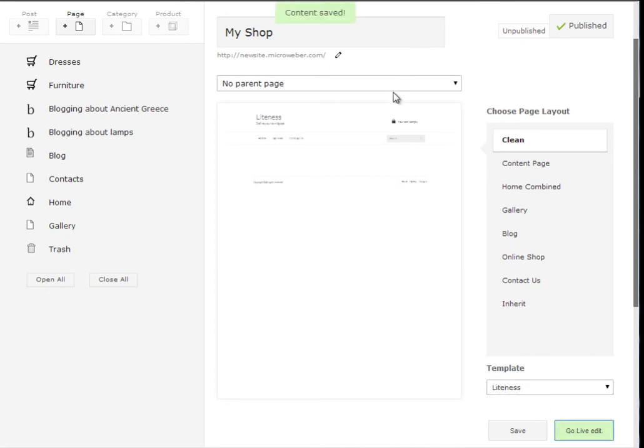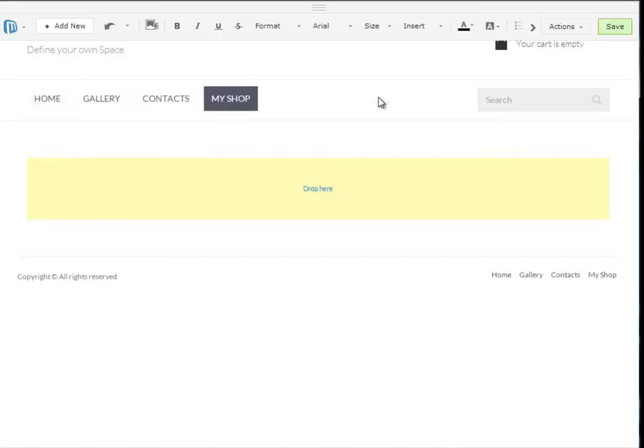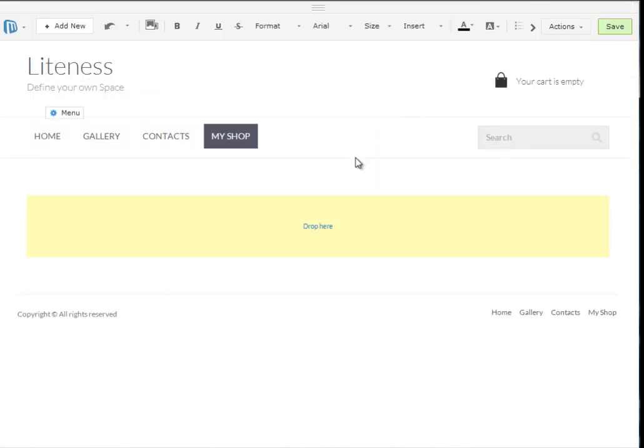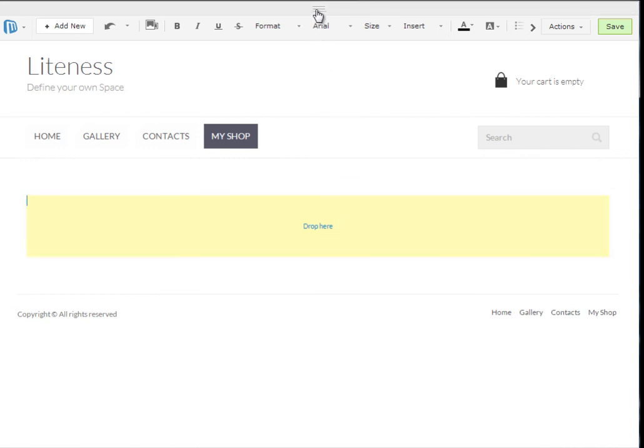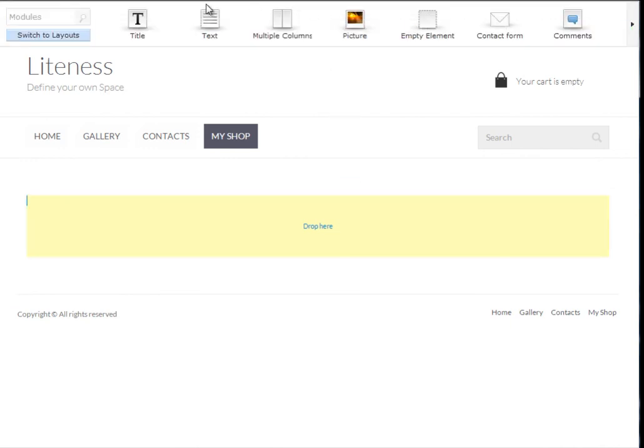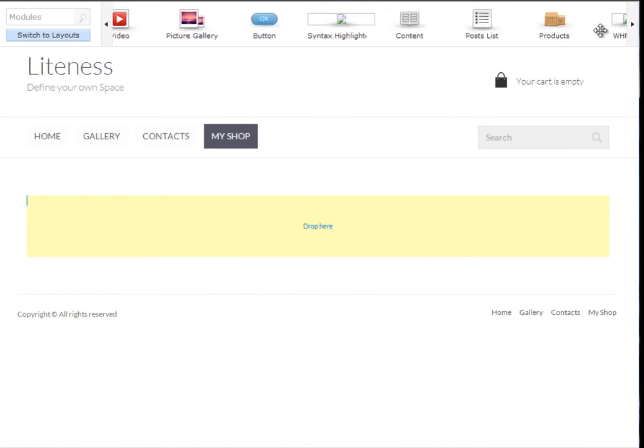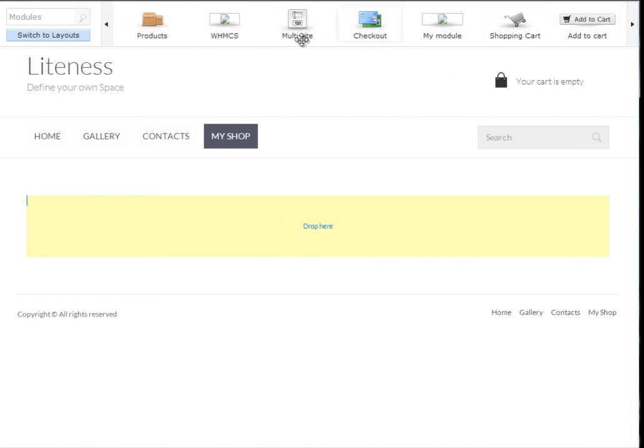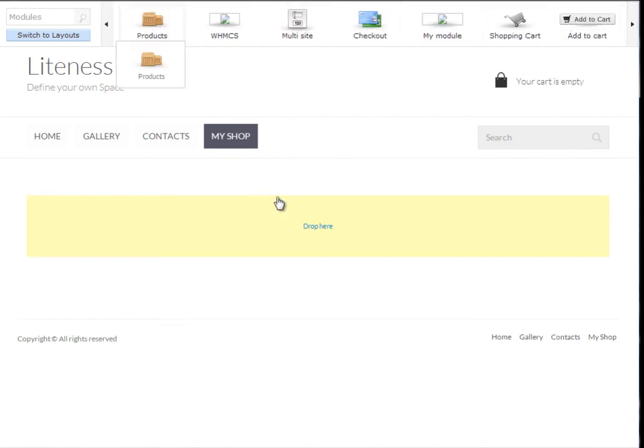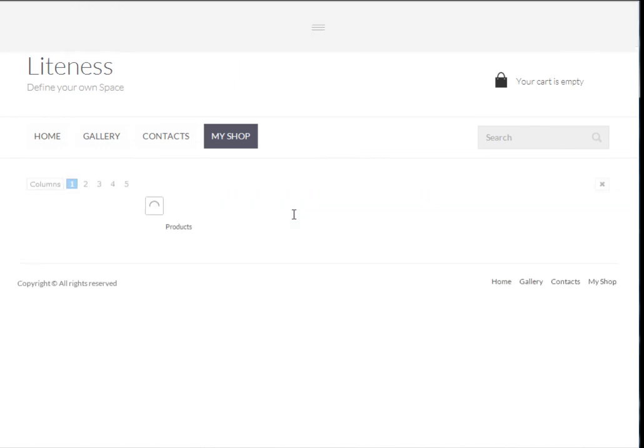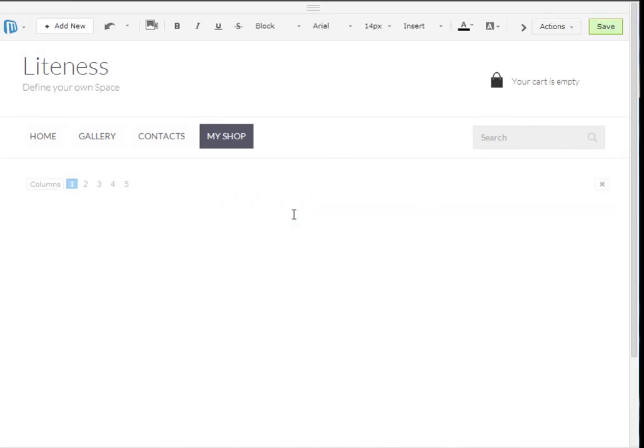Going to live edit where we will have no modules added on the page. So let's once again navigate to the top, clicking here, prompting up the modules bar and looking for this products module. Let's drag and drop it onto the screen.